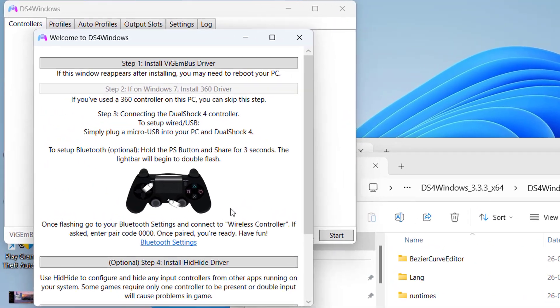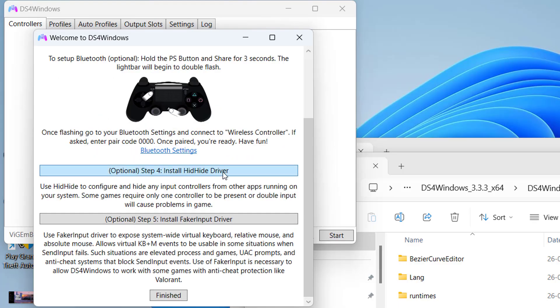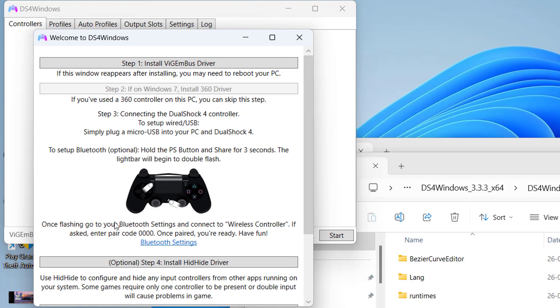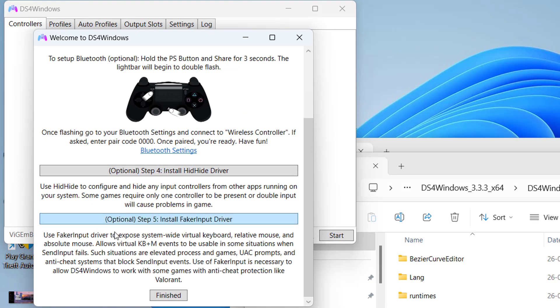Once it is started, first of all you need to follow the instructions. Install this particular driver, and then install hide driver as well as fake input driver. Make sure you install all these drivers available right over here, then click on the option finish.